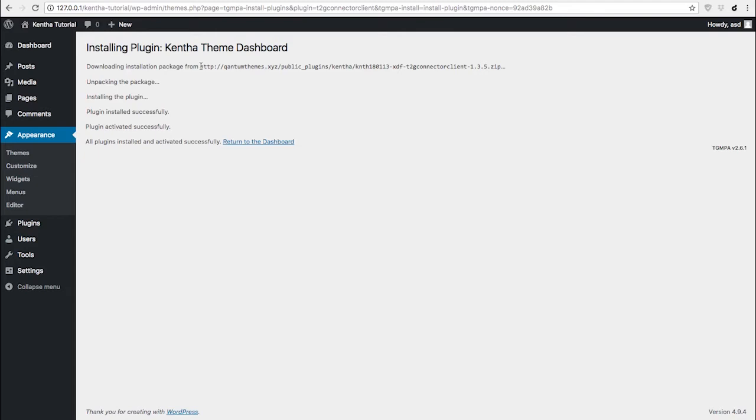Please notice that these plugins are going to be downloaded from our server. For this reason, you need CURL active on your WordPress installation and on your PHP configuration.